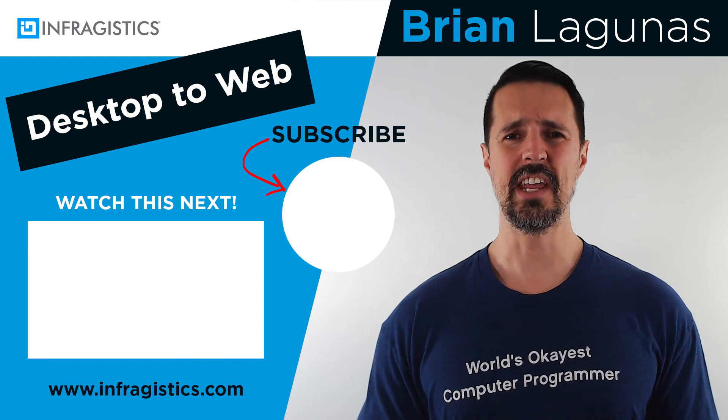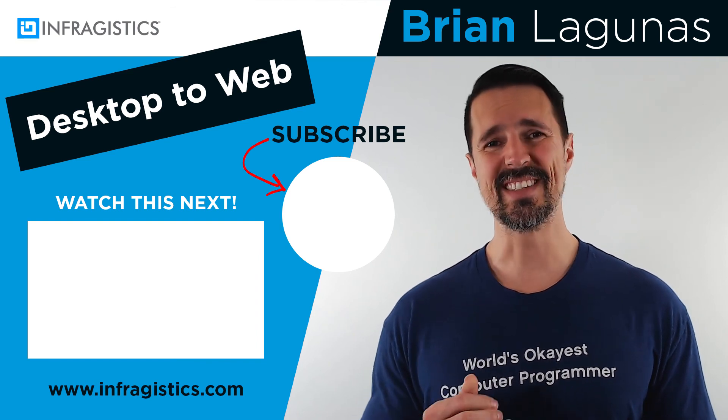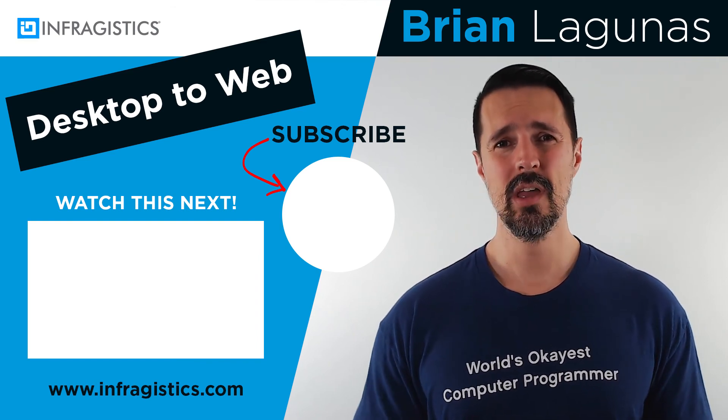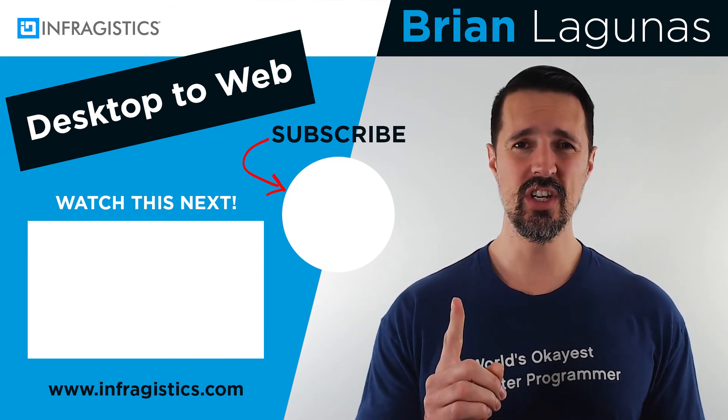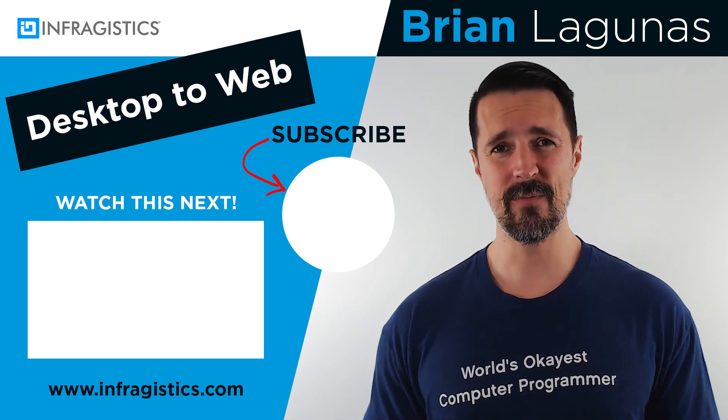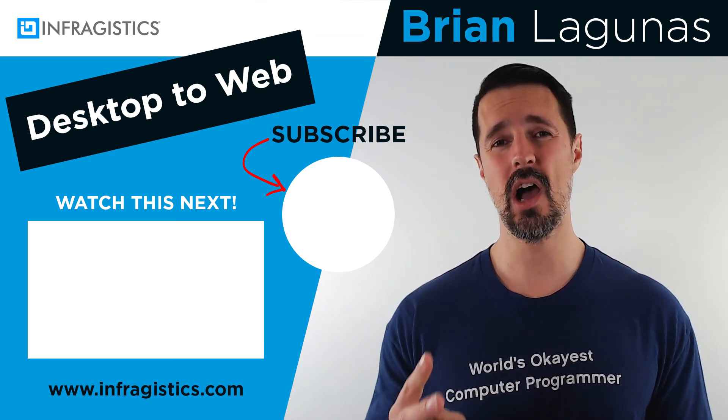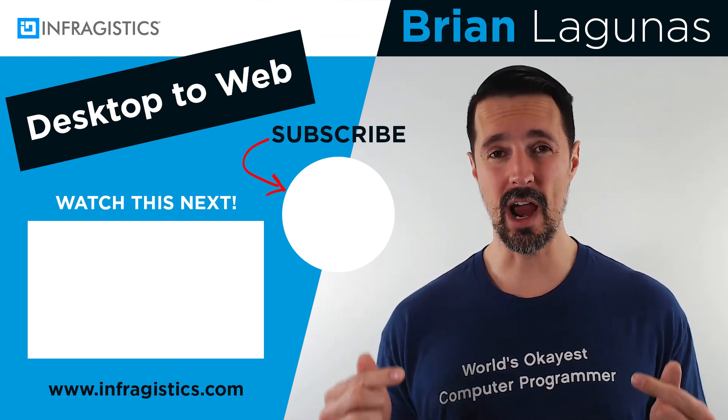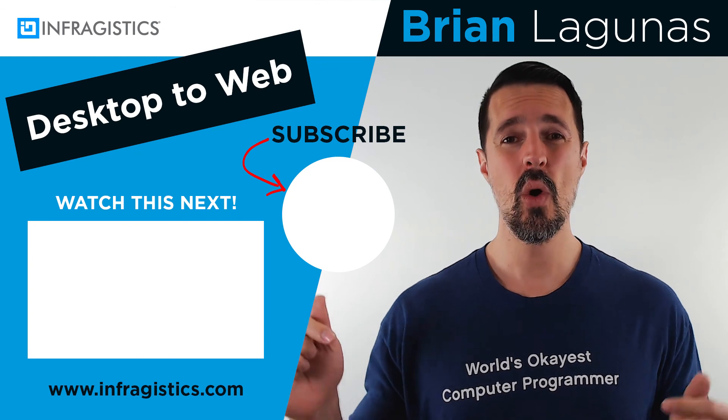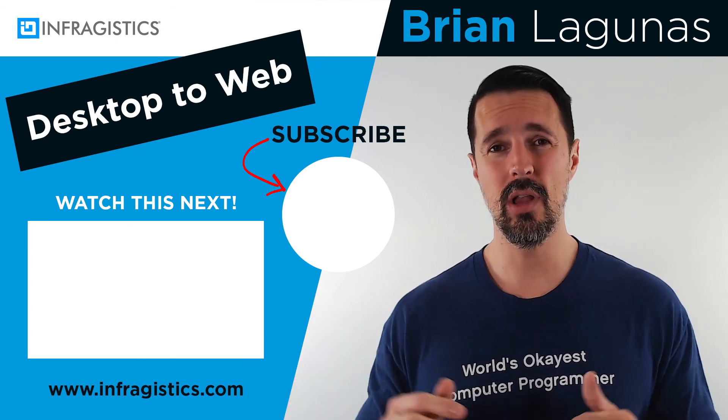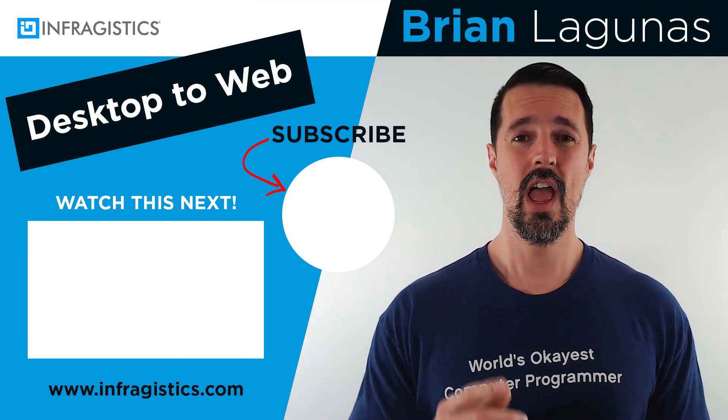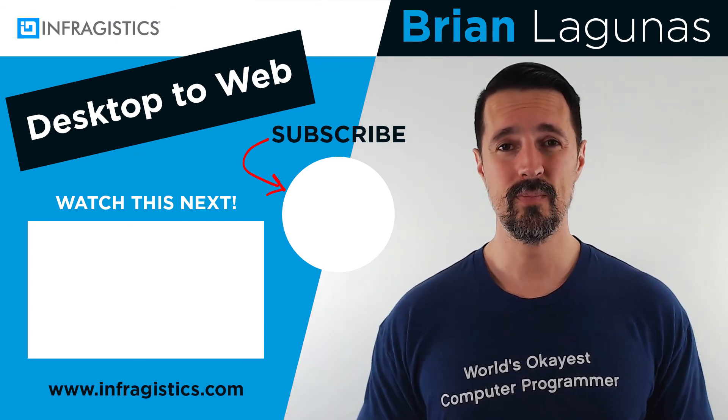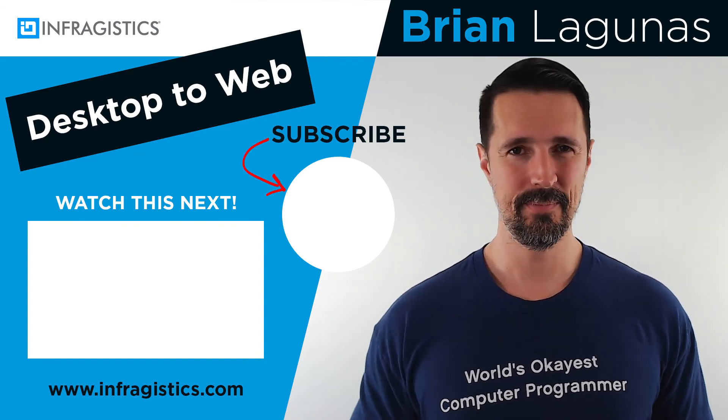If you'd like to learn how to take your desktop skills to the web while at the same time entering for a chance to win a one year subscription to Infragistics Ultimate worth nearly $2,000, subscribe to my channel, like this video, leave a comment below, and I'll announce another winner in the next video. Thanks for watching. I'll see you next time.